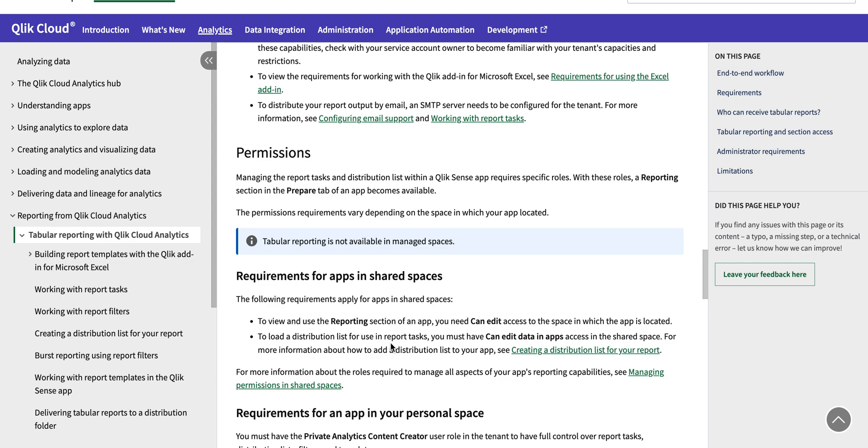There is another way to do that - you can configure a SharePoint folder connection so you can send the report there as well. On top of that there are some additional things that will go on, you might apply filters, section access around that.